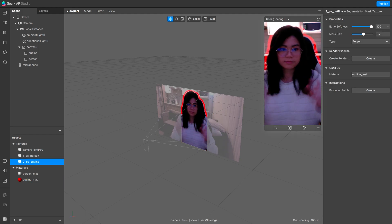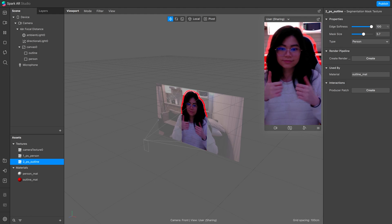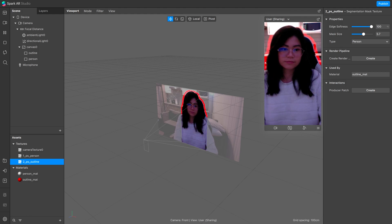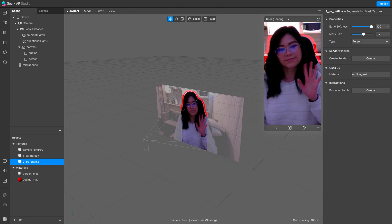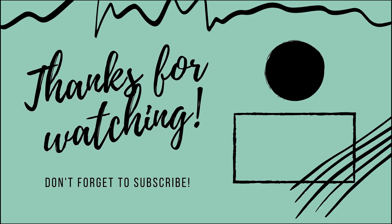If you have any questions or feedback, comment down below, and if you found this helpful, make sure to hit the thumbs up, and subscribe for more Spark AR tutorials. Thanks for watching, I'll see you next time.